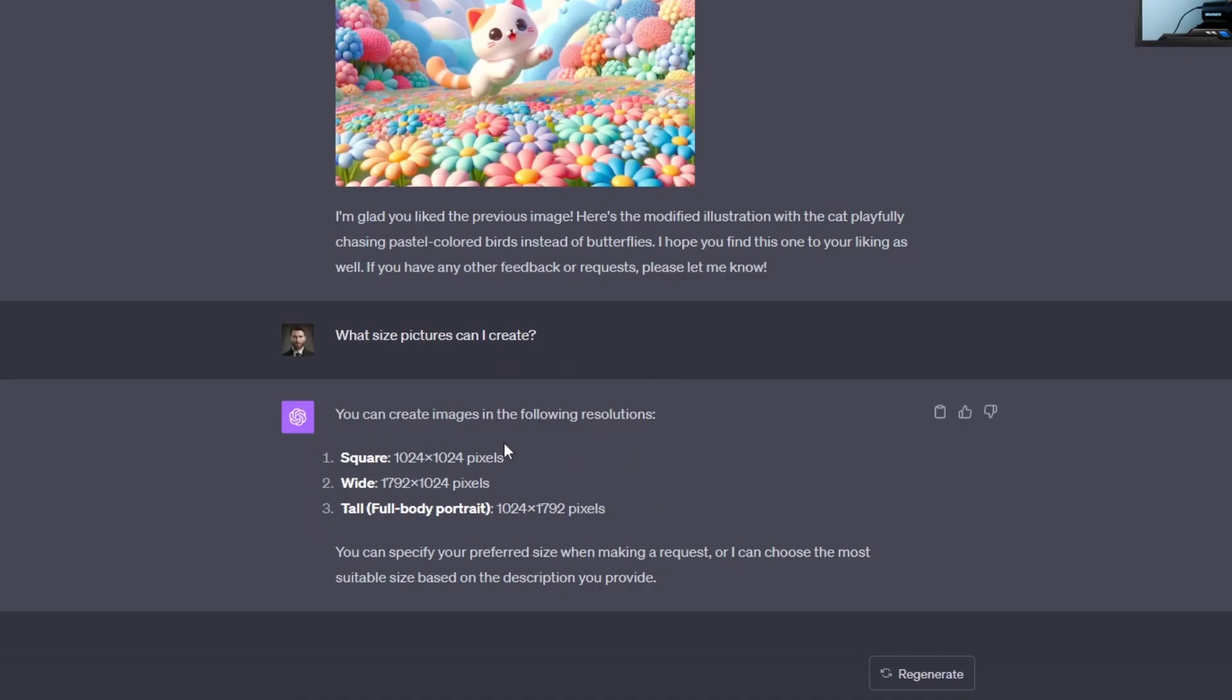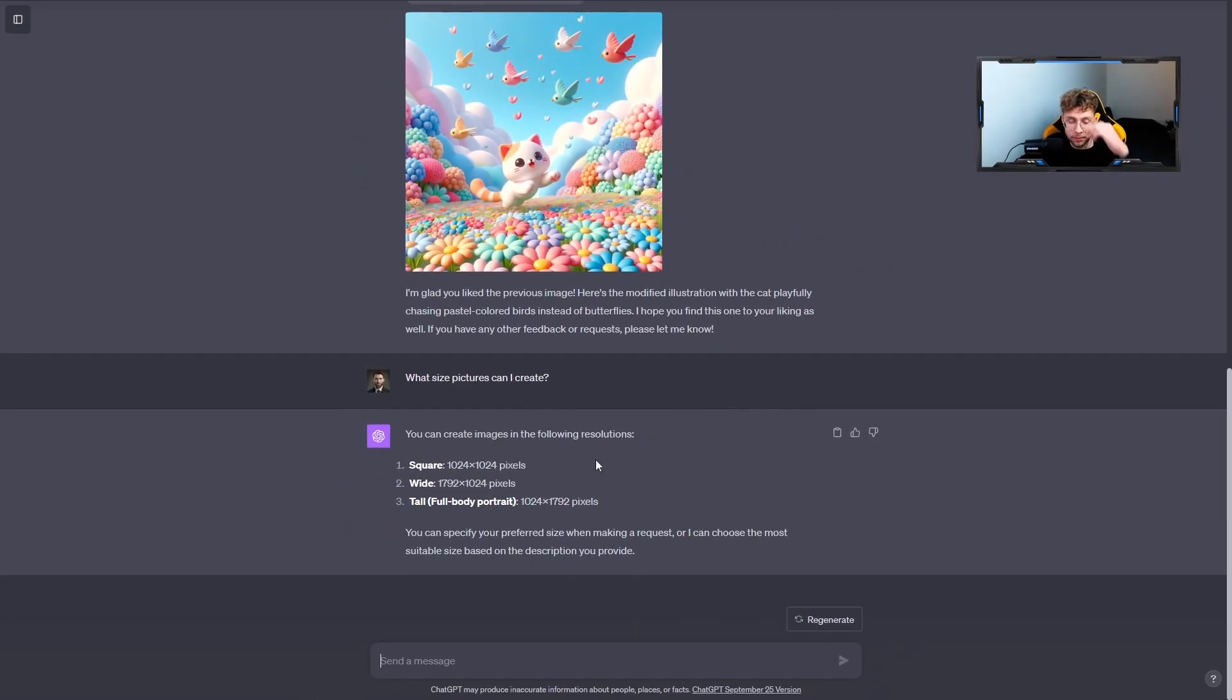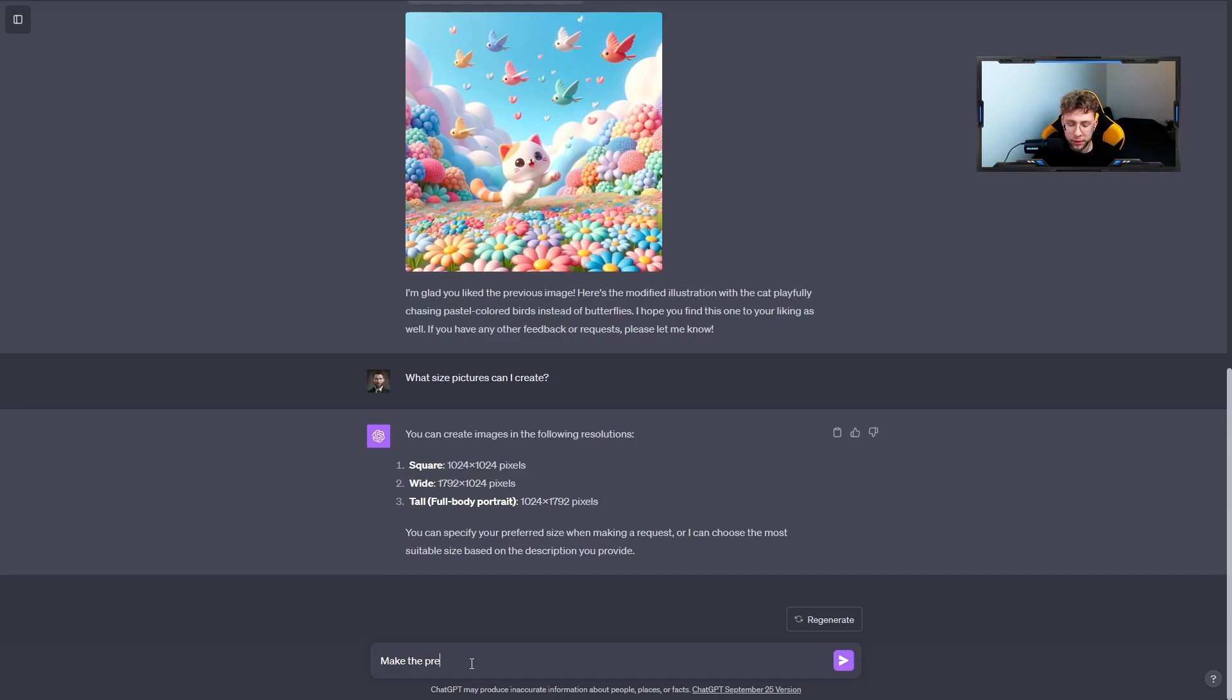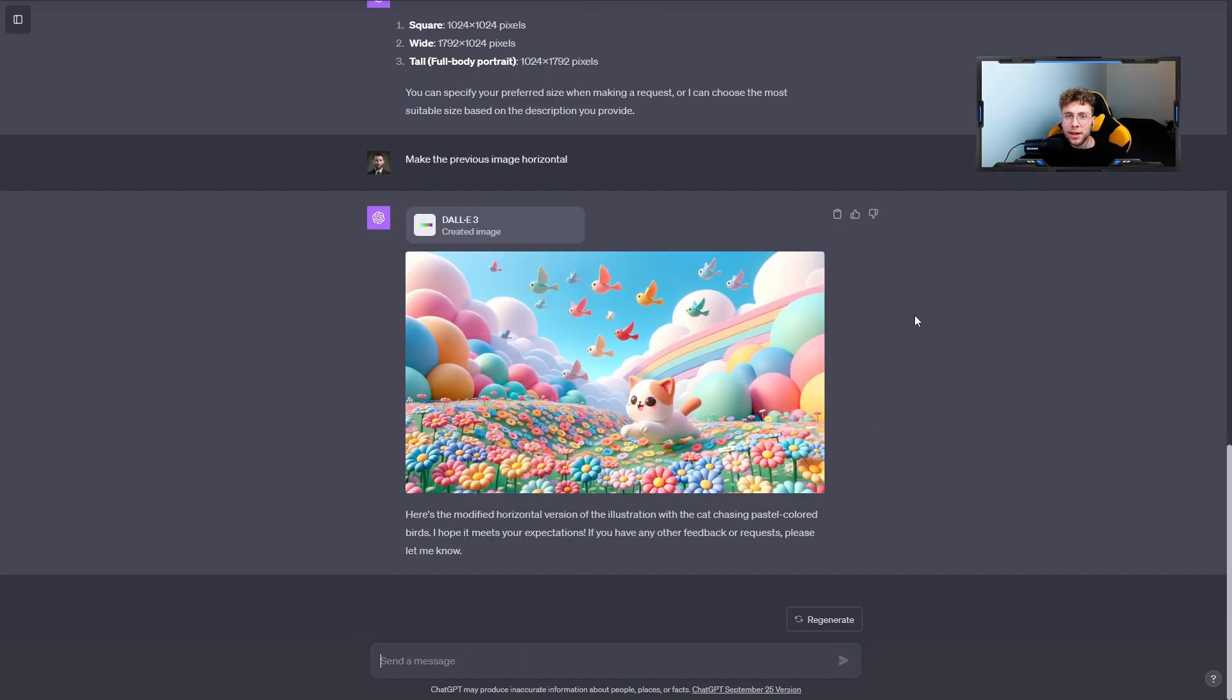Afterwards, asking the question: what size pictures can I create? We have the following information: we can create the square, the horizontal look or the vertical look. For this case, I'd like to go over and make the previous image horizontal.